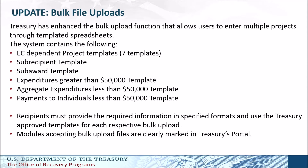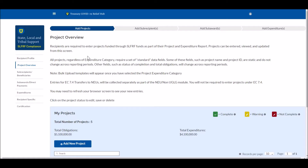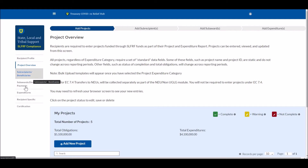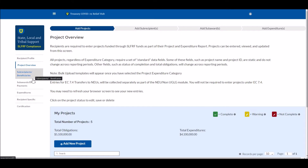With that, let's dig into our demonstration. Now I'm in the project and expenditure report record, specifically in the project overview tab. If you're interested in how to navigate through the report as a whole or how to complete a project and expenditure report manually, I suggest you view our related video on the project and expenditure report — a link will be available in the description. For the focus of this video, I'm just going to look at the bulk upload related sections, and we're going to be jumping around a lot. Let's try to look first at bulk uploading projects.